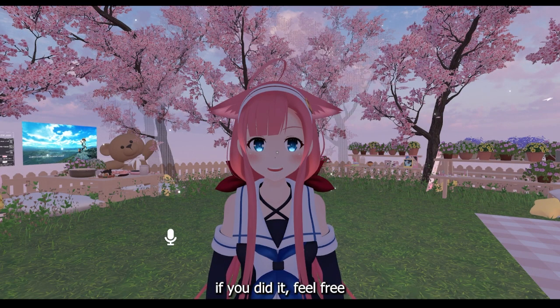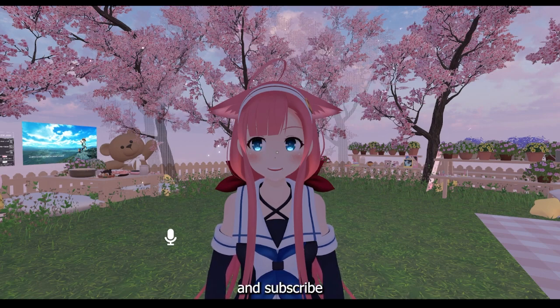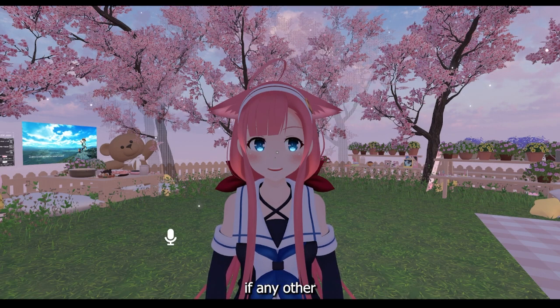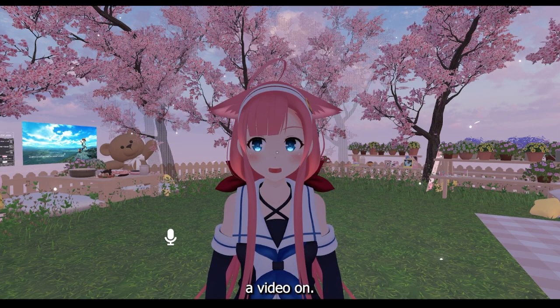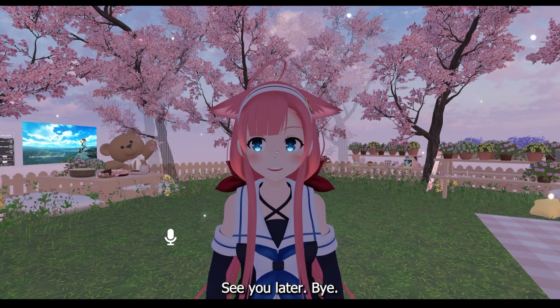I hope you liked this video. If you did, feel free to like and subscribe, and comment down below if you have any other video suggestions you'd like me to do, or anything you're struggling with in VRChat that I can do a video on. But yeah, see you later, bye!